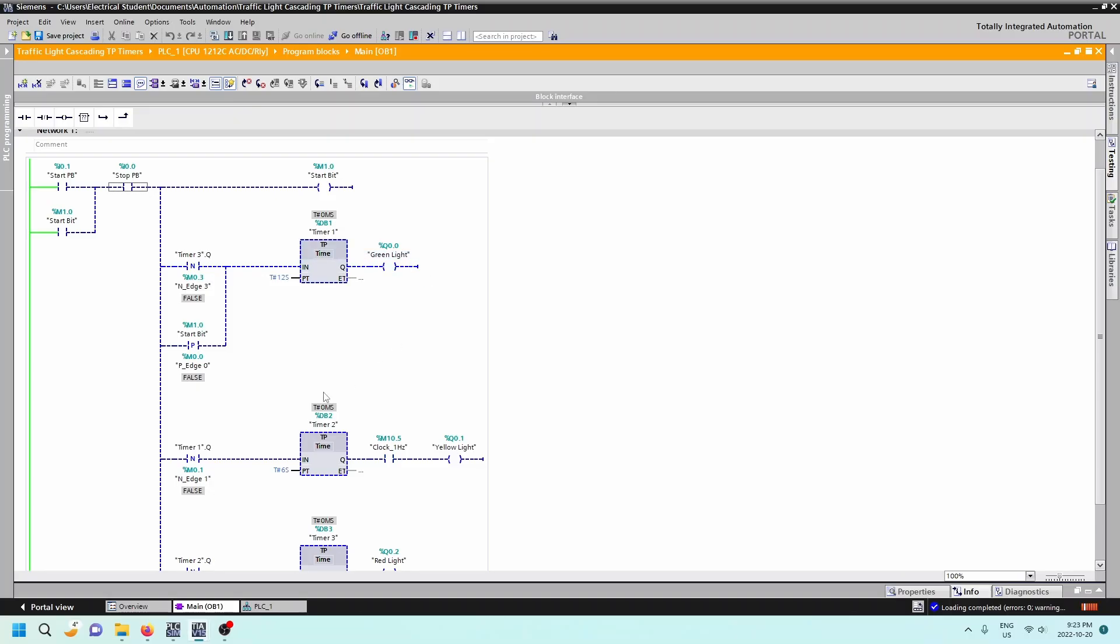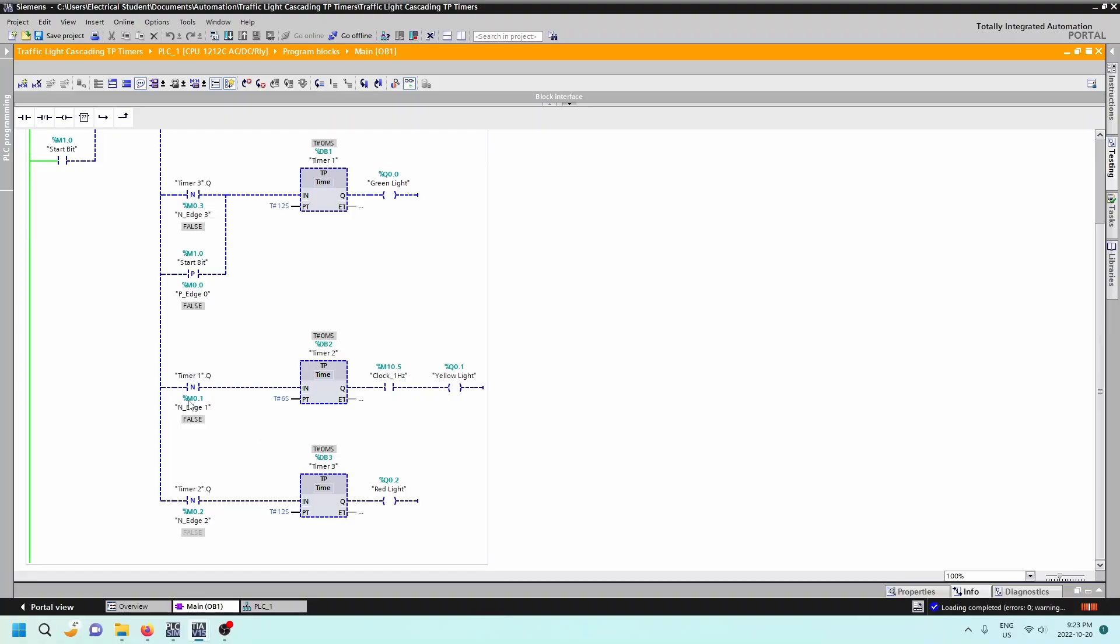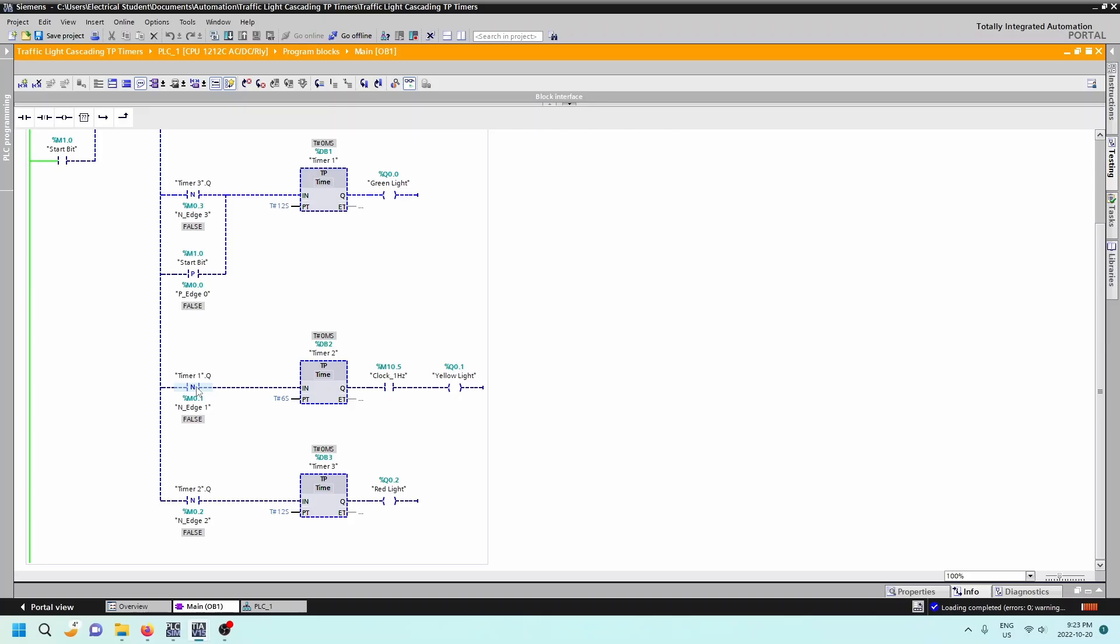When that timer Q sets, then the negative edge of that guy is then going to set timer number two. Okay, so once that guy has the negative edge on the Q, because remember this pulse timer is going to go high for 12 seconds, so the Q is going to set for 12 seconds and then the Q will go low. So when the Q goes low, then this will set. So we're just looking for the negative edge.